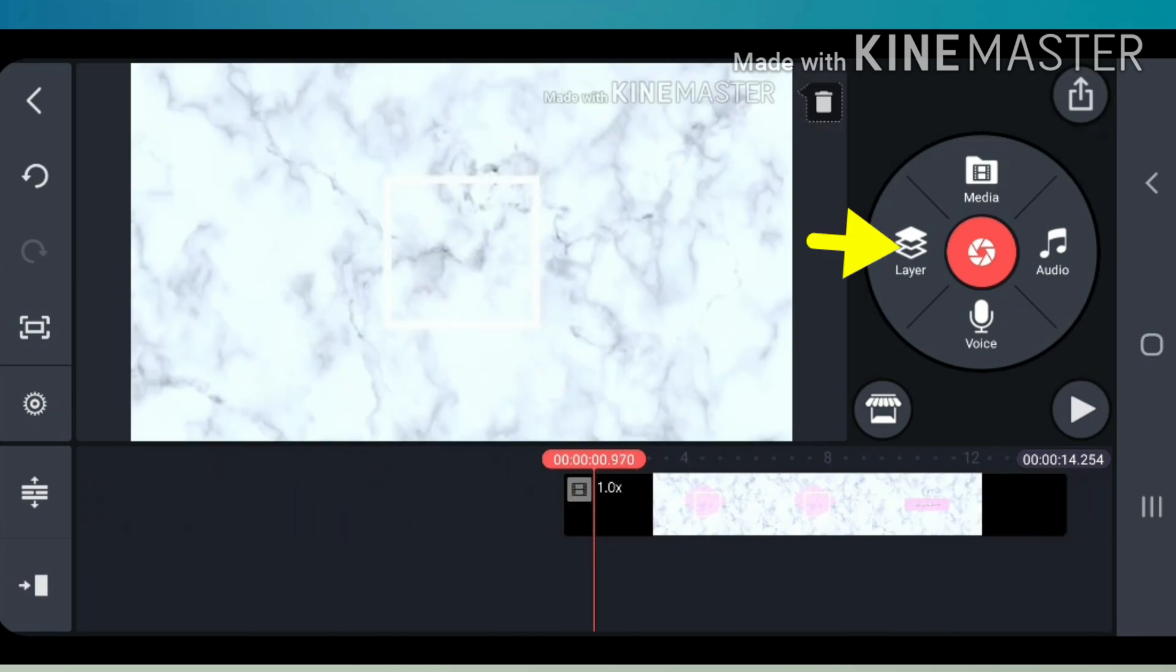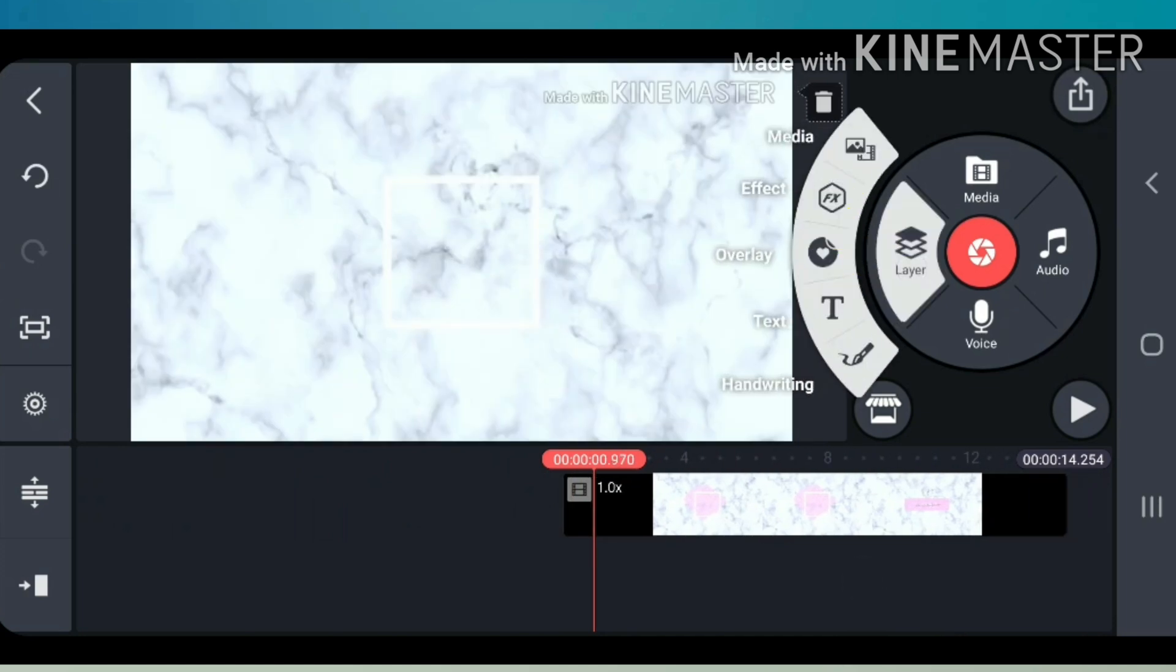To put your logo, go to layer, then click media.